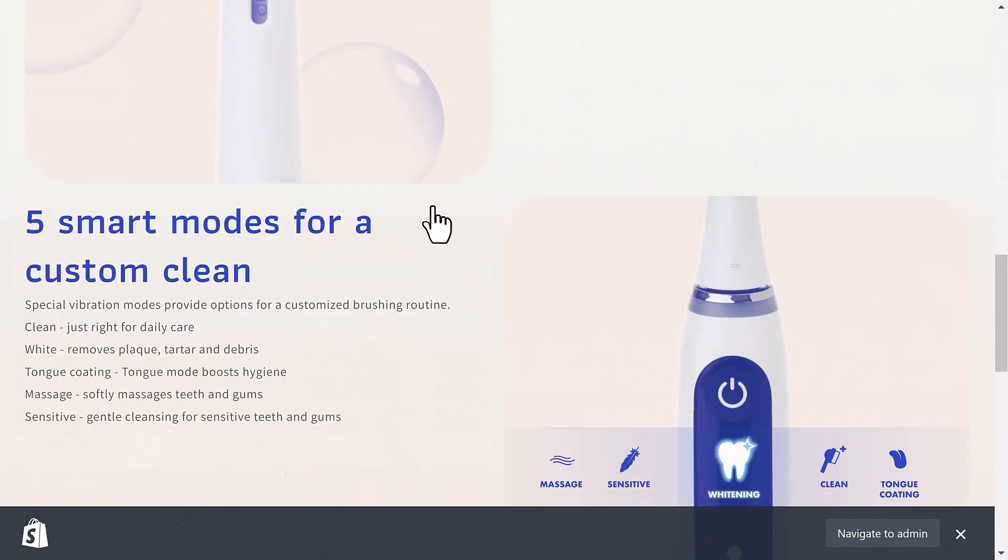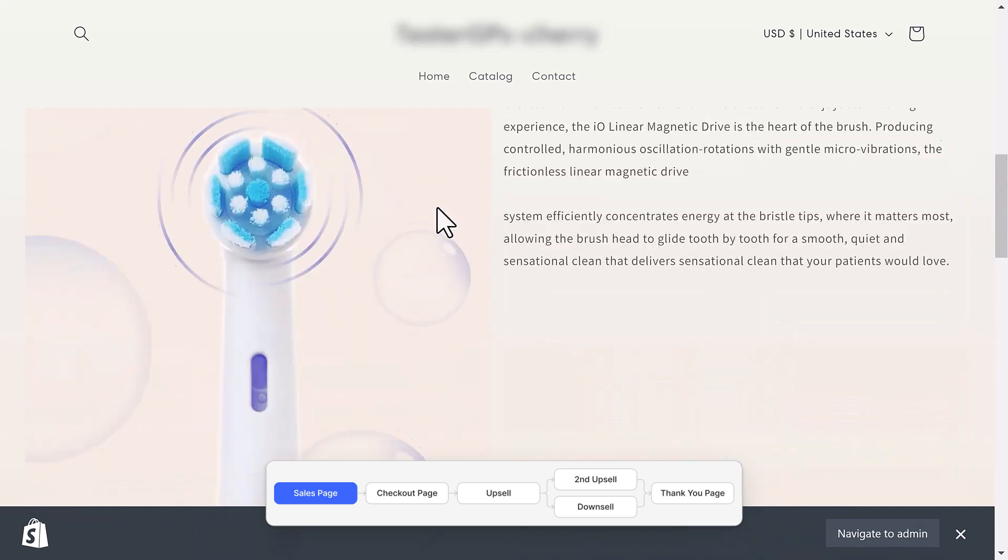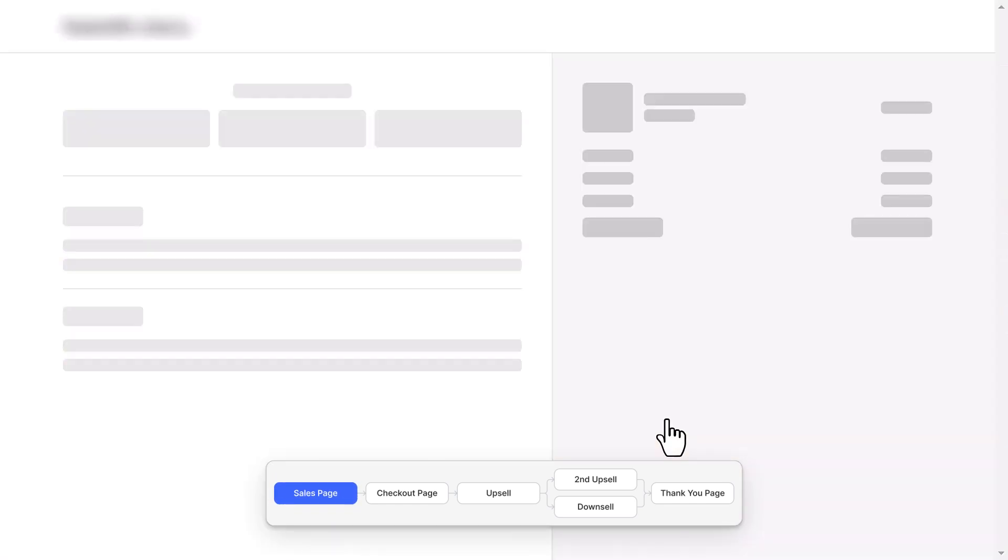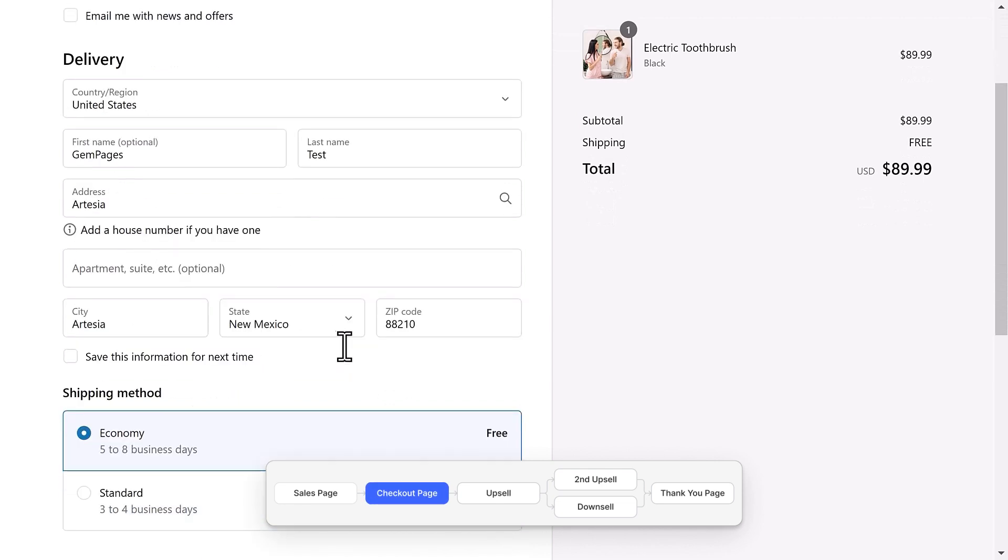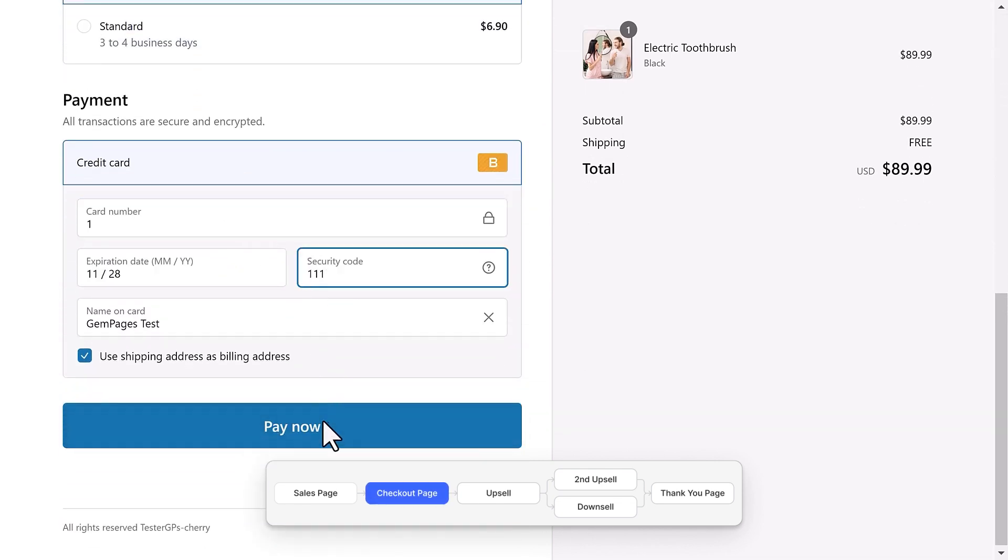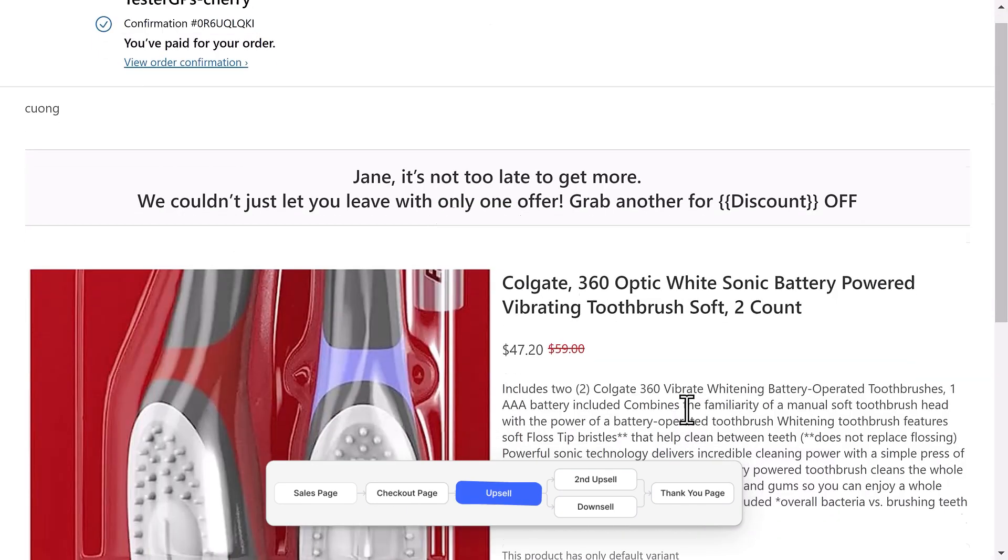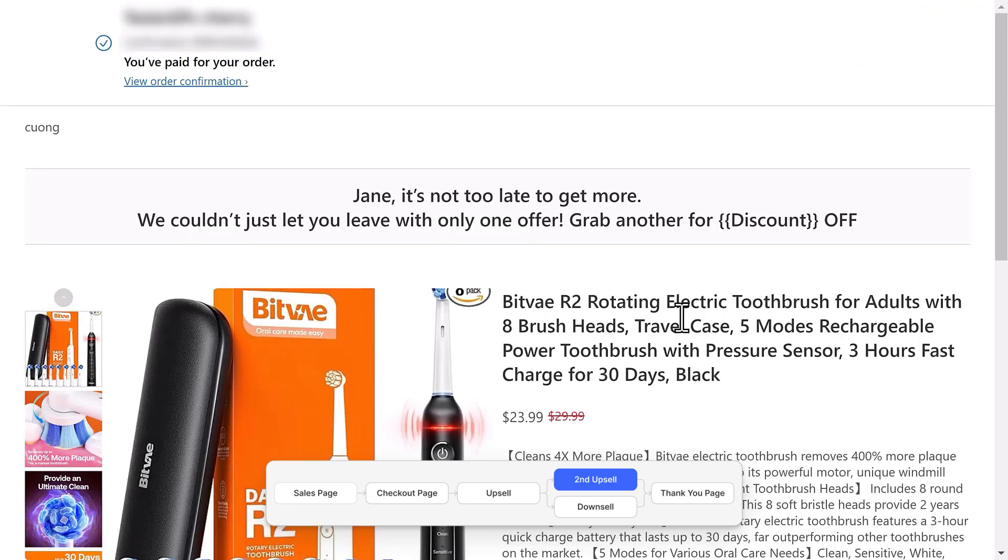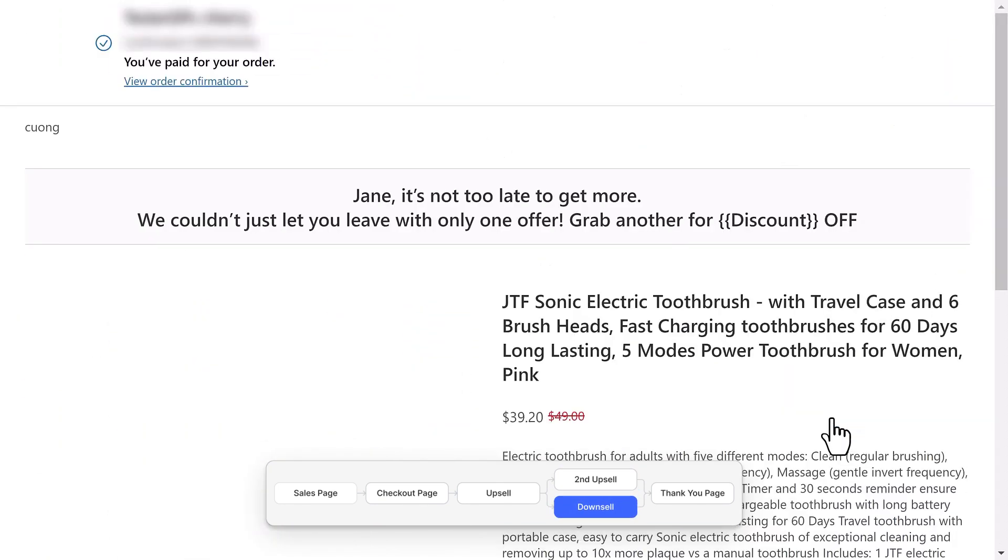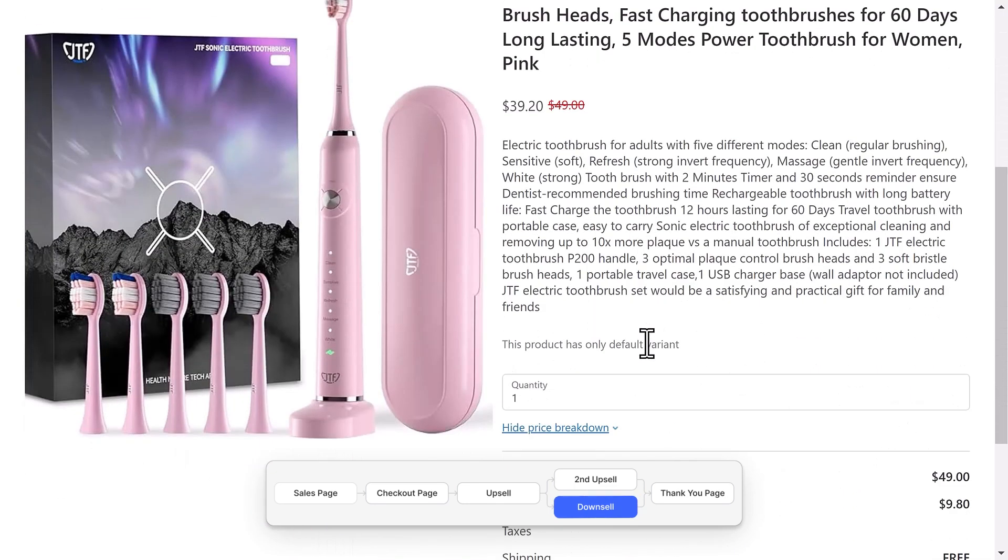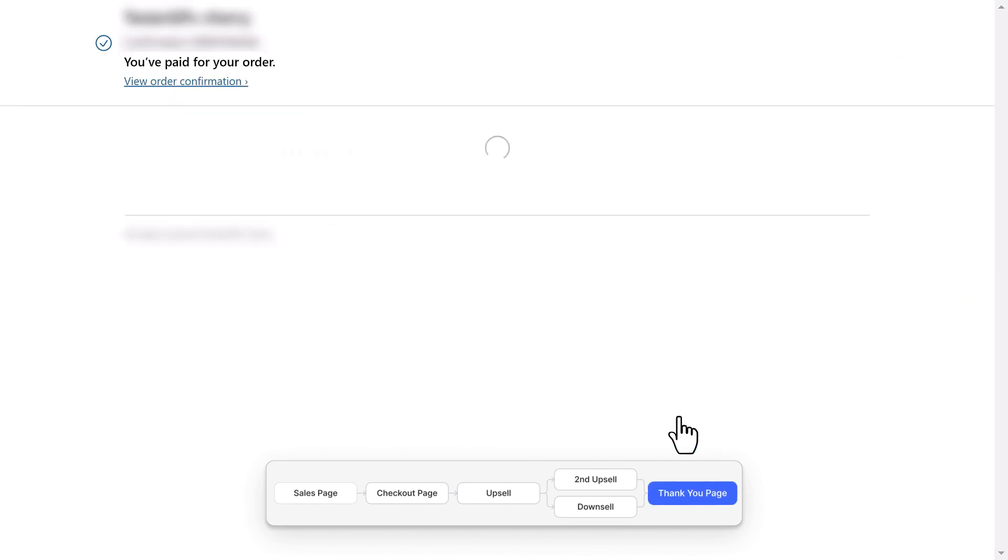Now let's break down the customer journey. One, the customer visits the product page and decides to buy. Two, they proceed to the checkout page and enter their information. Three, upon continuing, the first upsell offer appears. Four, if they accept, they are shown the second upsell offer. Five, if they decline, they see the downsell offer. Six, regardless of the decision at the second offer, the transaction completes, leading to the thank you page.